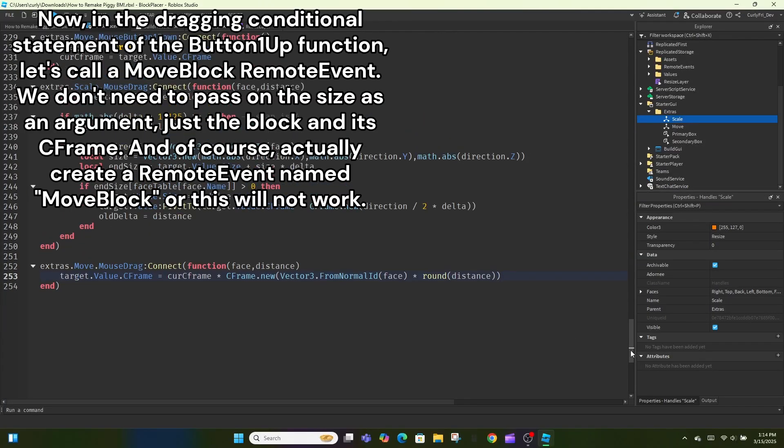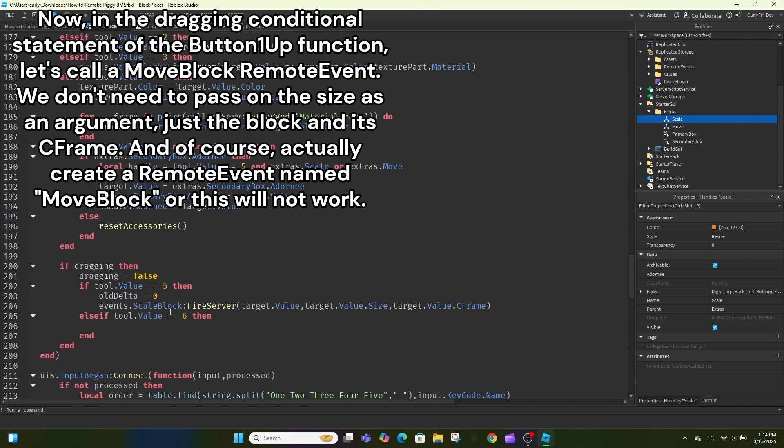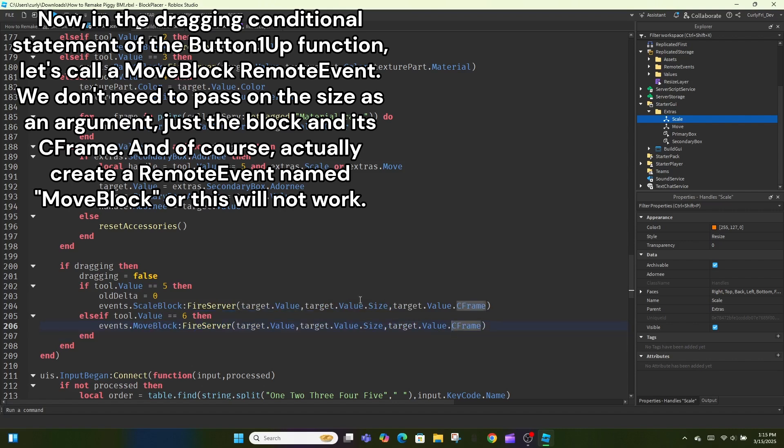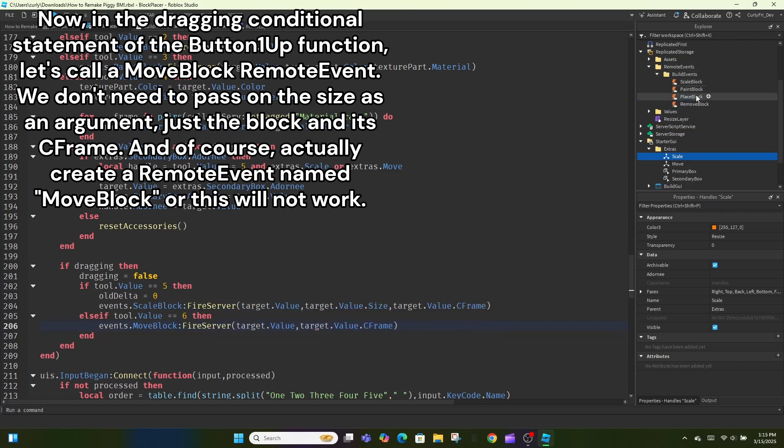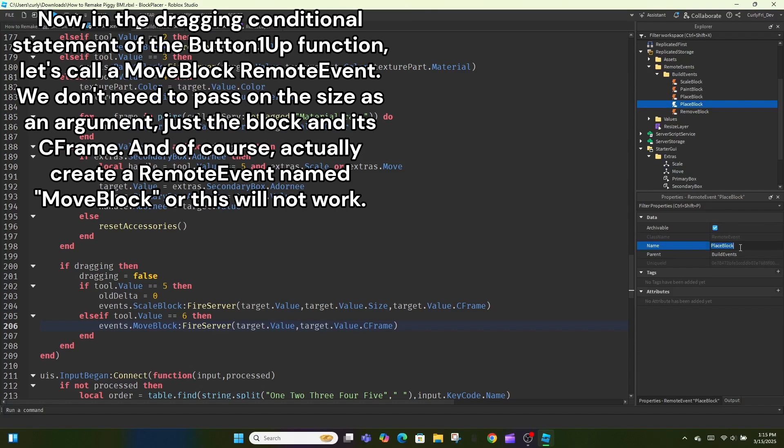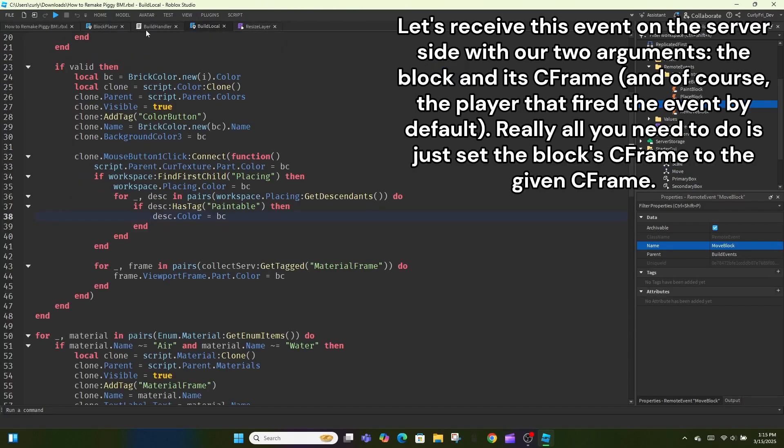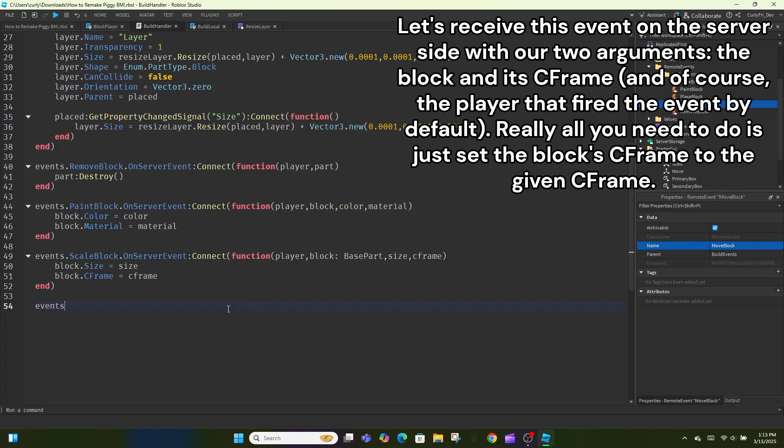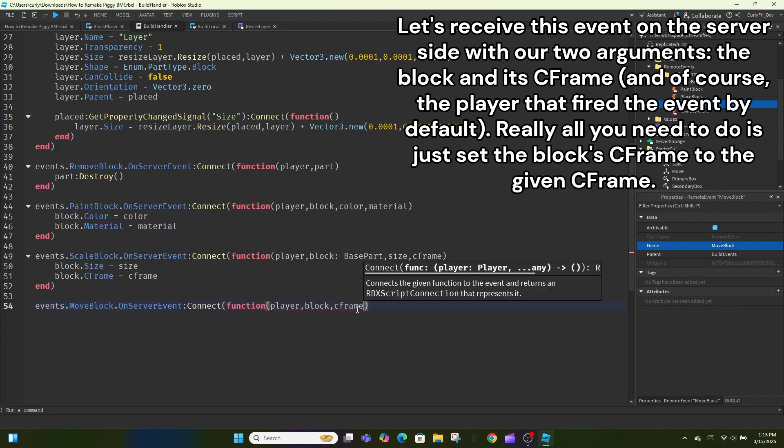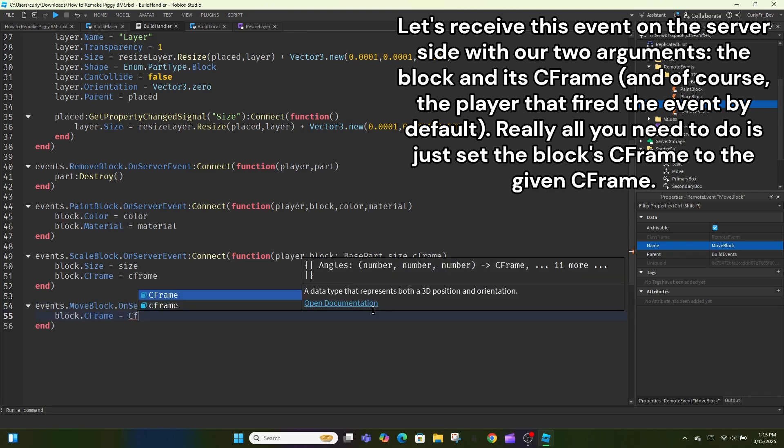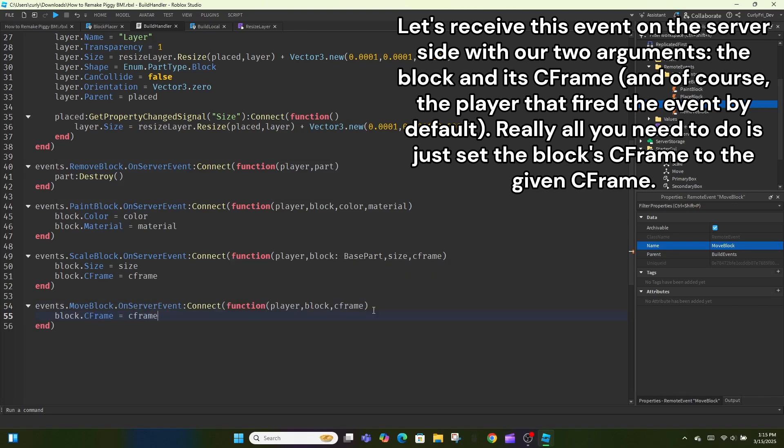We don't need to pass on the size as an argument, just the block and its C-frame. And of course, actually create a remote event named move block or this will not work. Let's receive this event on the server side with our two arguments, the block and its C-frame, and of course, the player that fired the event by default. Really all you need to do is just set the block C-frame to the given C-frame.